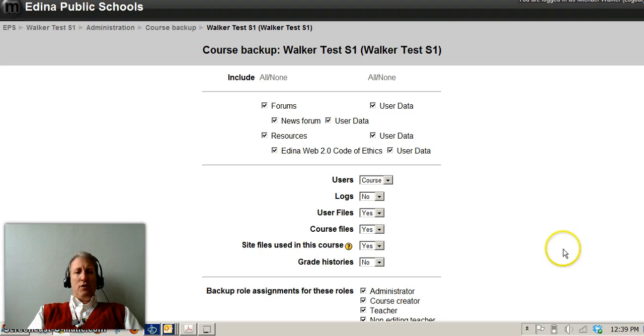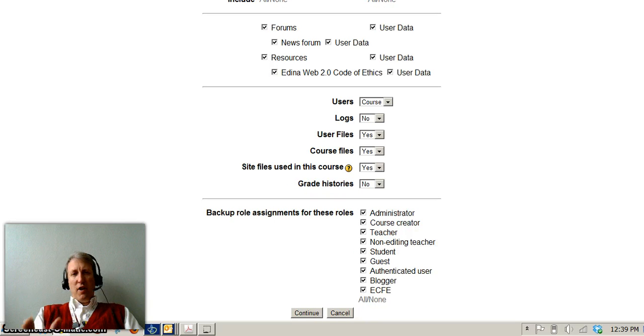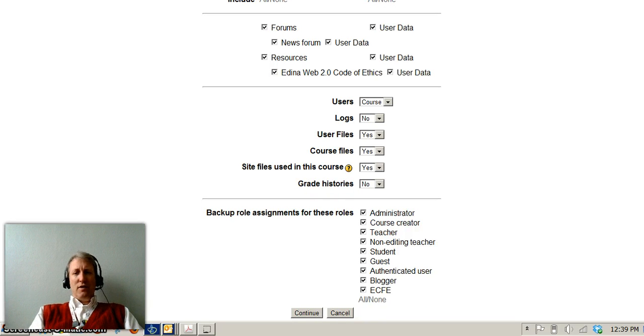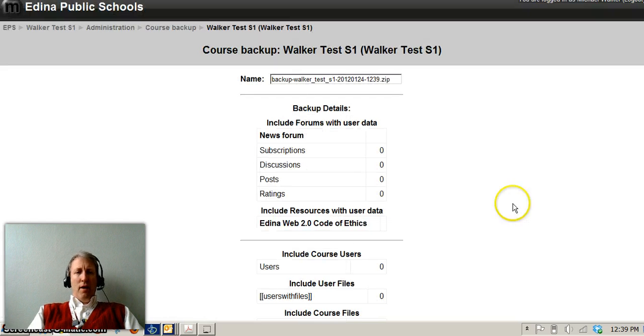So I'm going to keep the course users, all of that, and this will serve in case anything were to happen, you'd have access to all the information that was there. Normally this is done automatically, but we're going to do an extra one in this particular case. So we're going to click continue here.